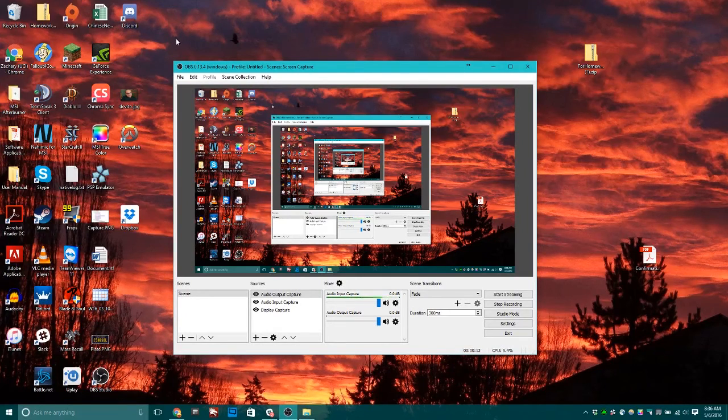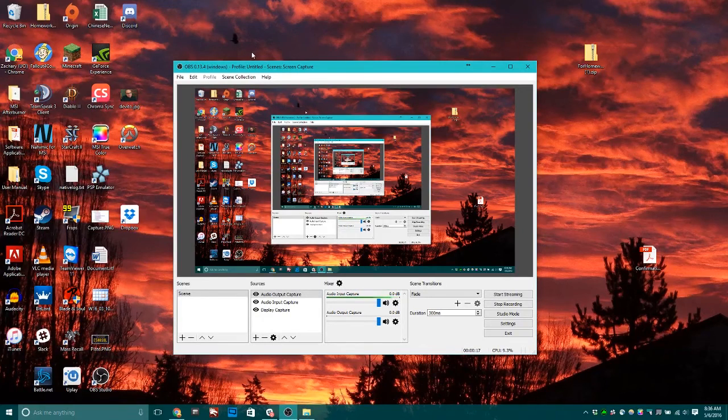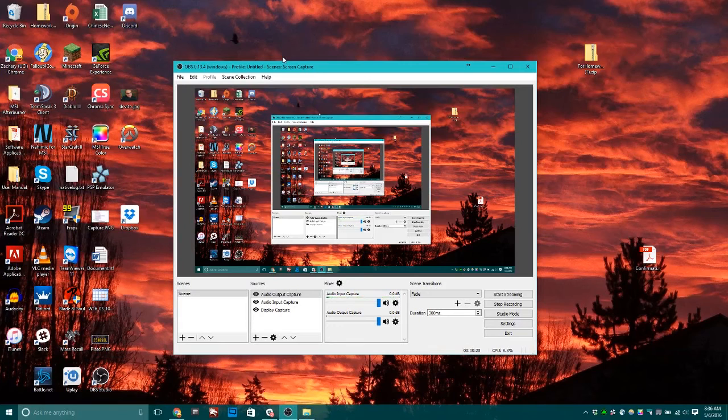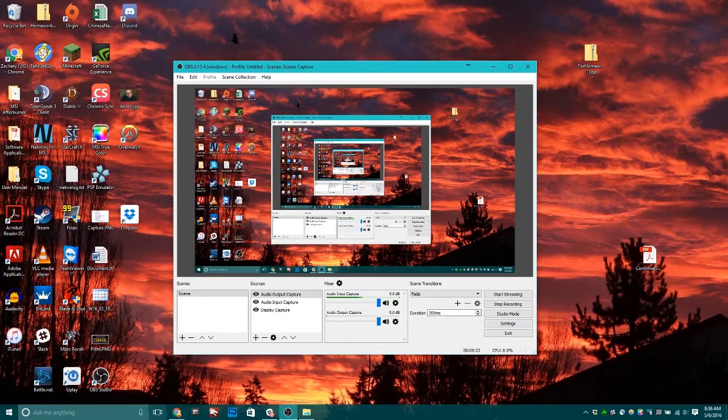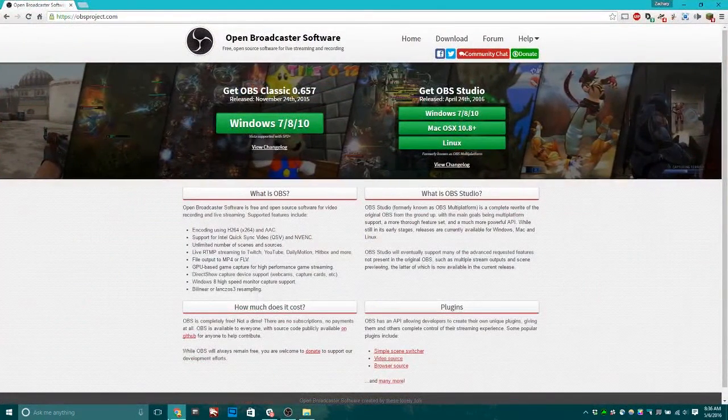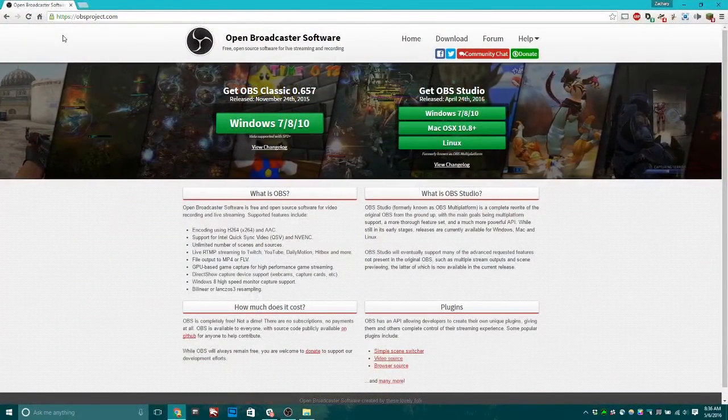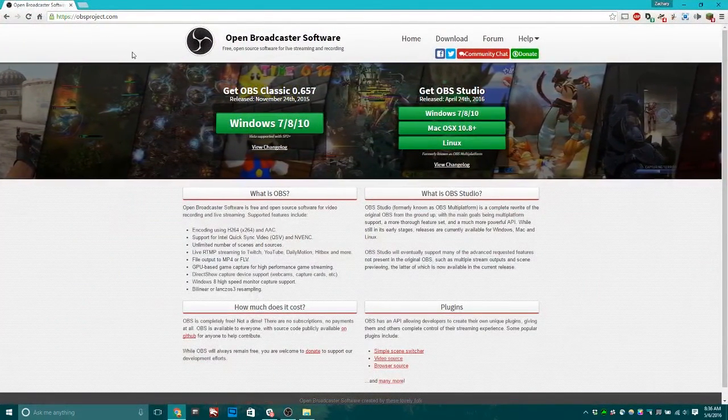OBS is this awesome open-source, free screen capture program also used for streaming. Unfortunately, I don't have a good enough computer to stream, but I can teach you how to install OBS.